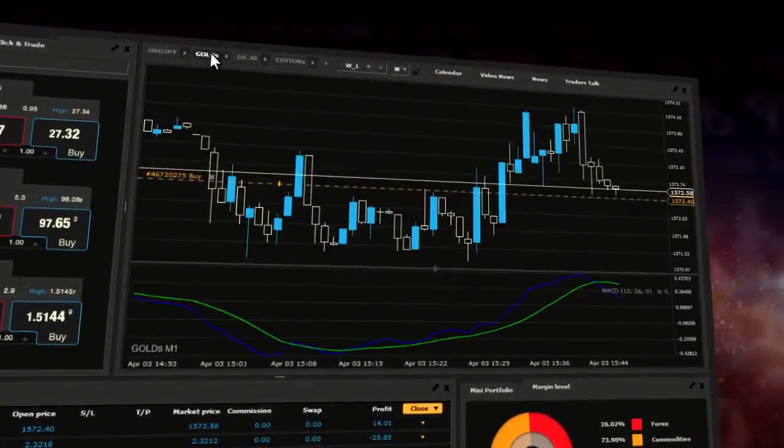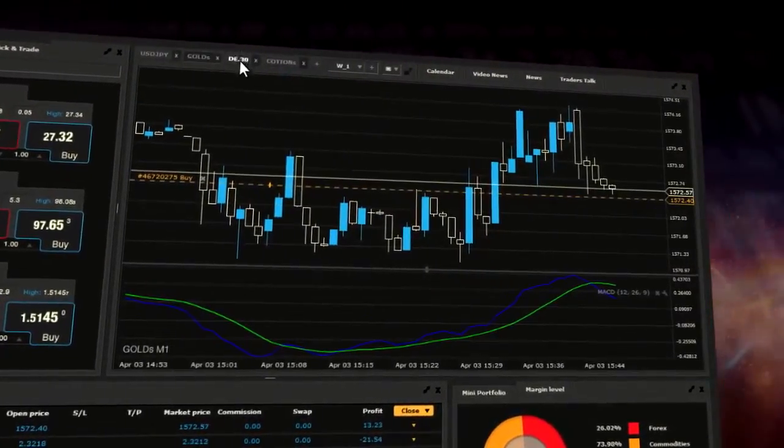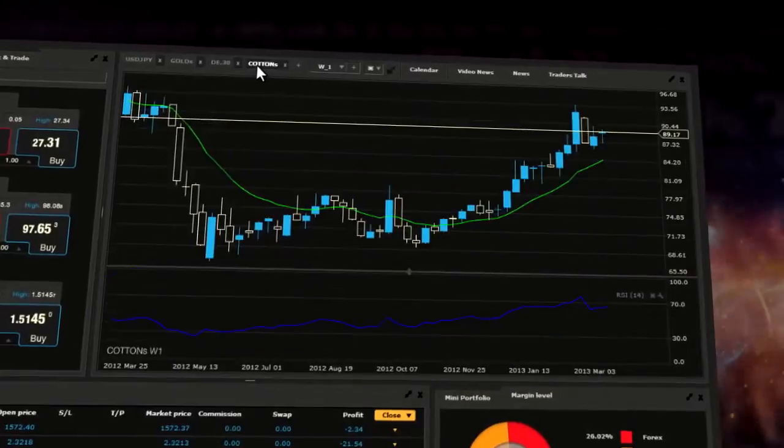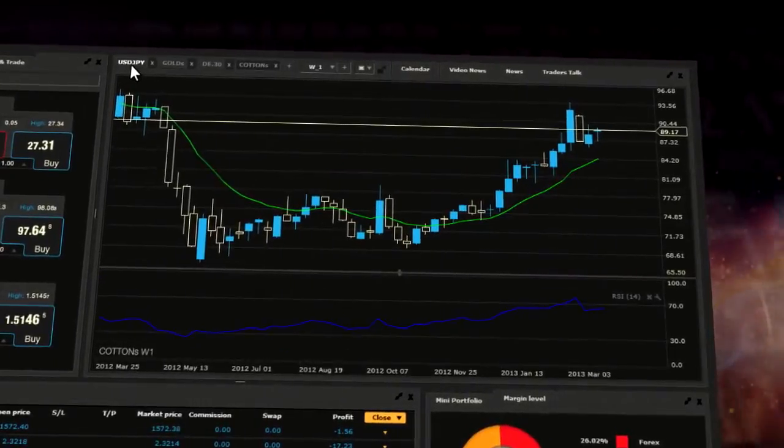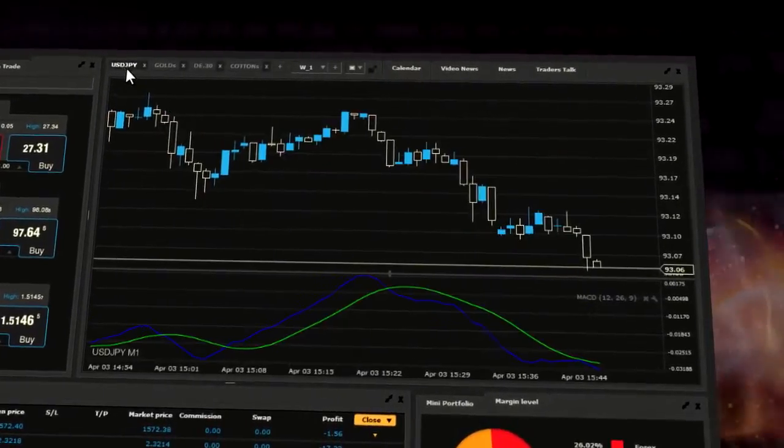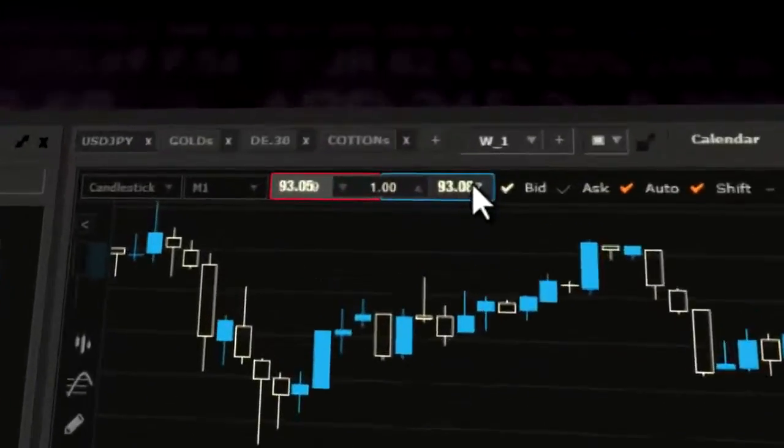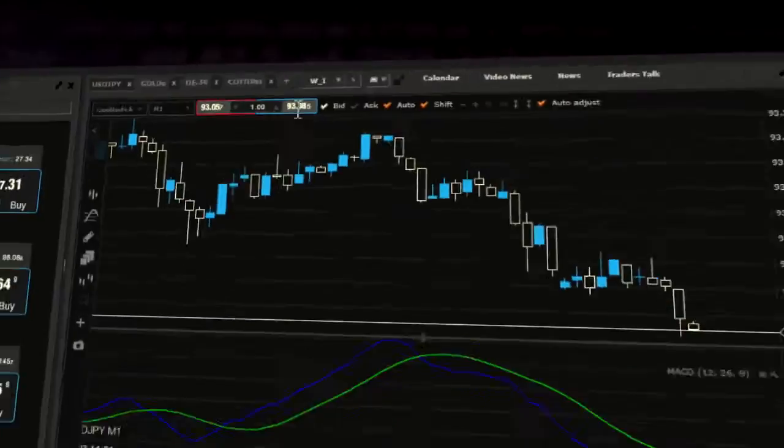Charts allow you to analyze price action for selected financial instruments. There is also the possibility of executing trades directly from charts.